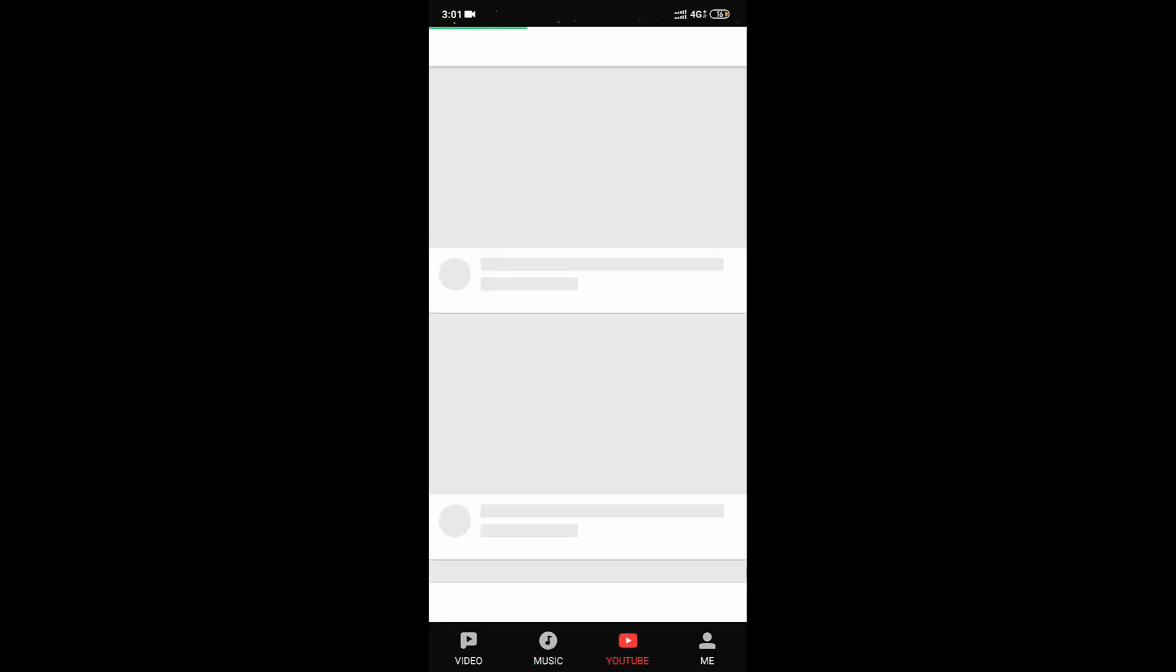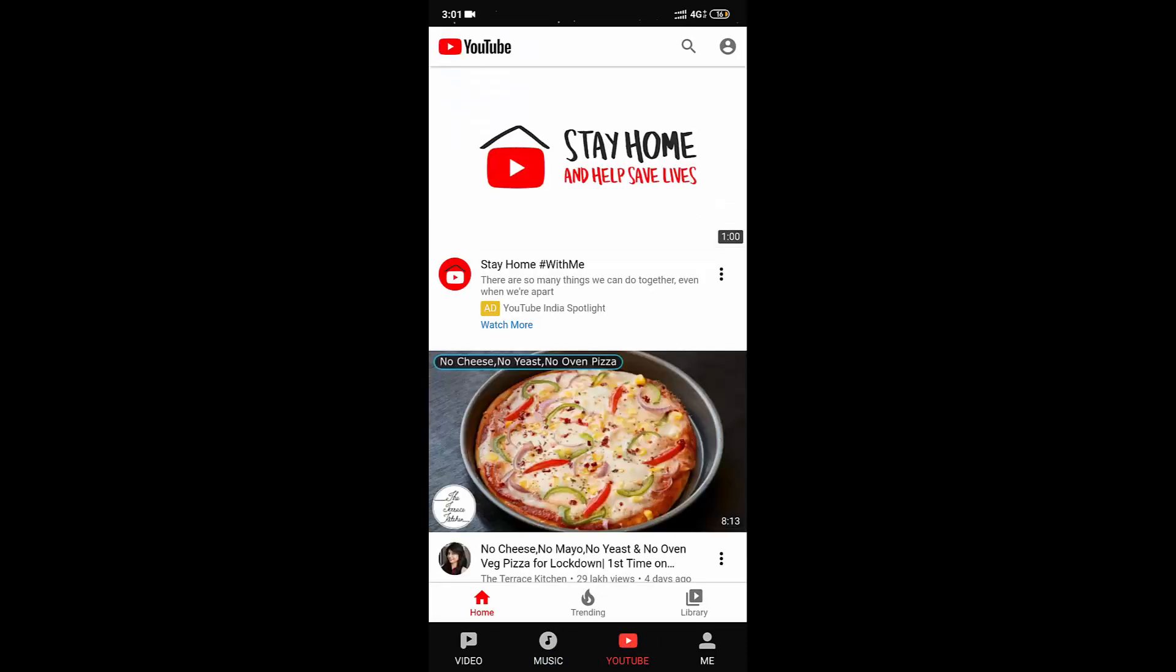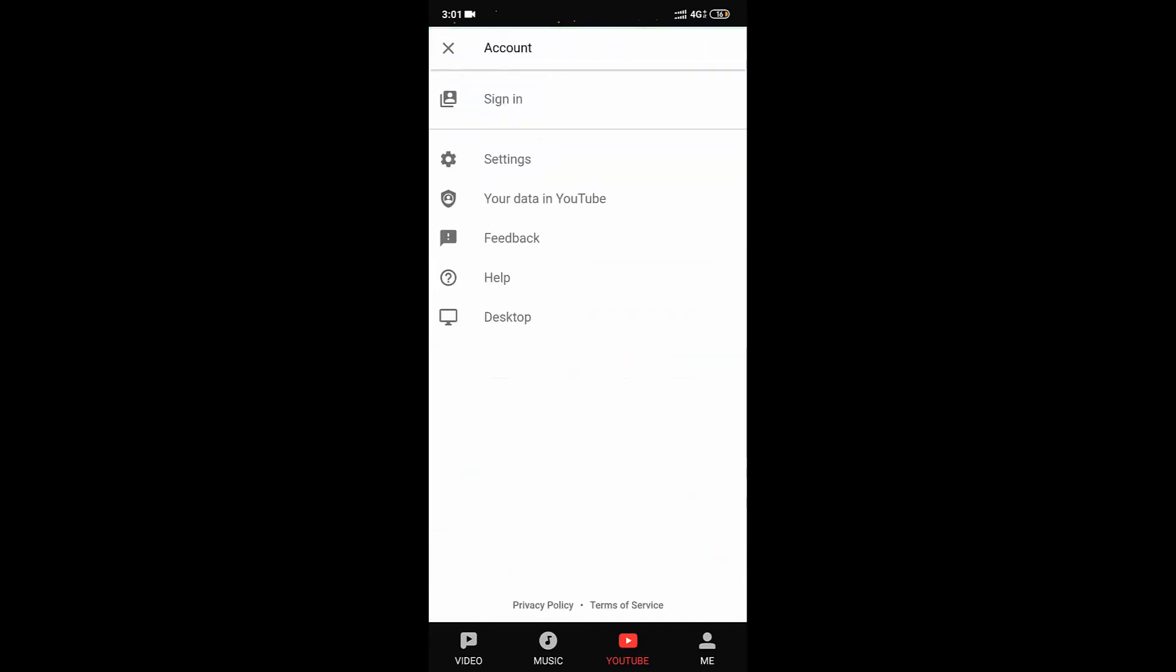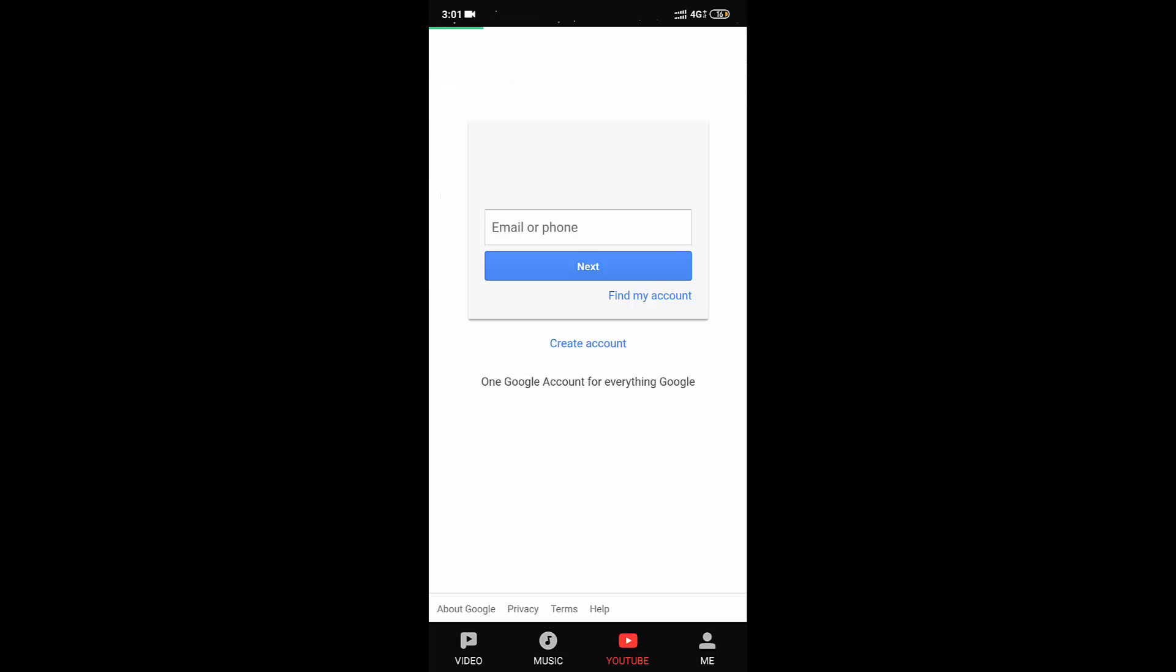When you swipe right, you can see YouTube videos. This looks exactly like the old version of the YouTube app. Here you can also sign in with your Gmail account.